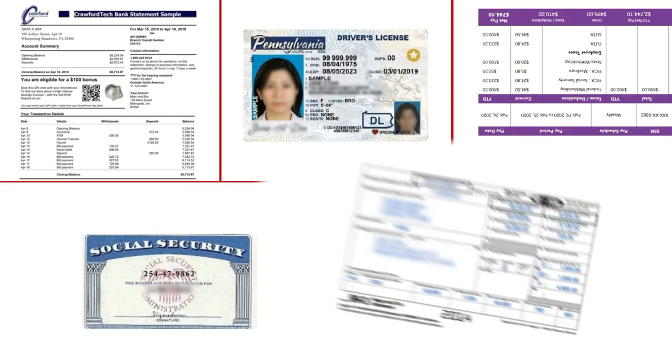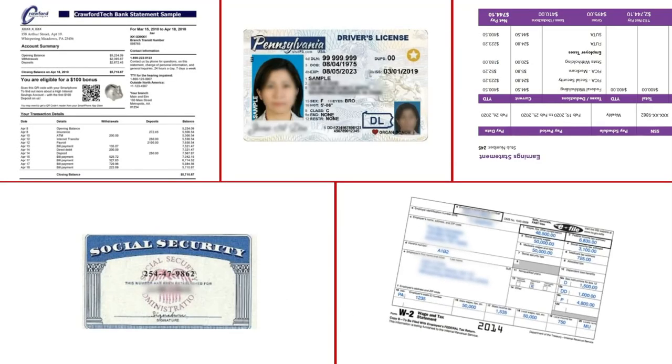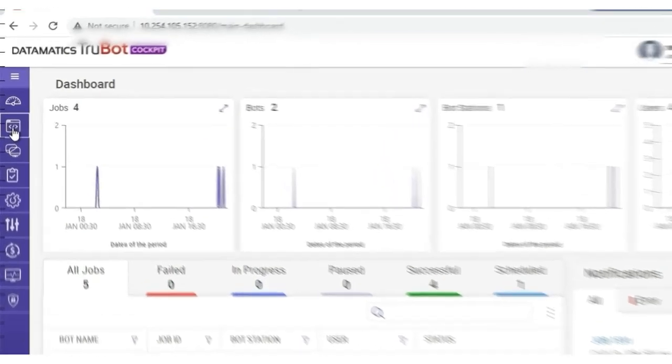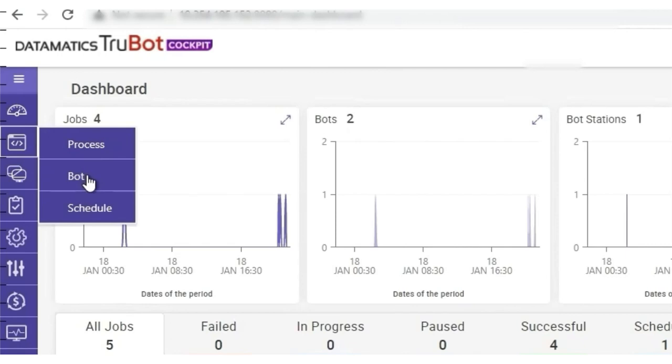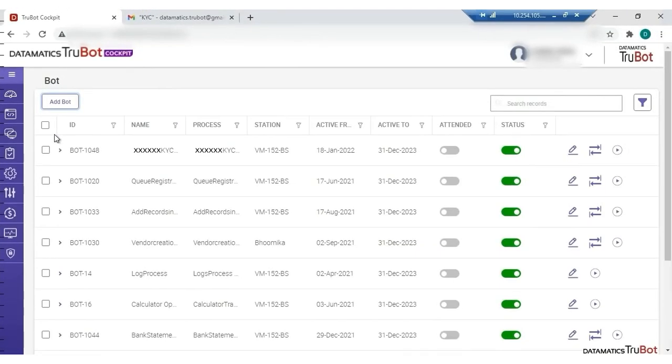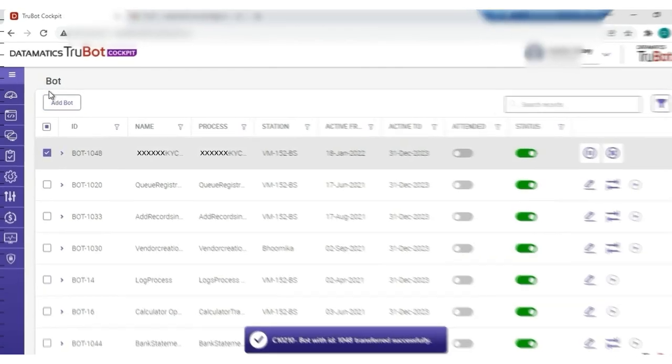We have a similar set of documents with different layouts for the second user. Now, let us move on to the actual demo. Here we use the TrueBot cockpit enterprise application to run the bot. Now, let us go to the bot menu, look for the required bot, and run the bot.